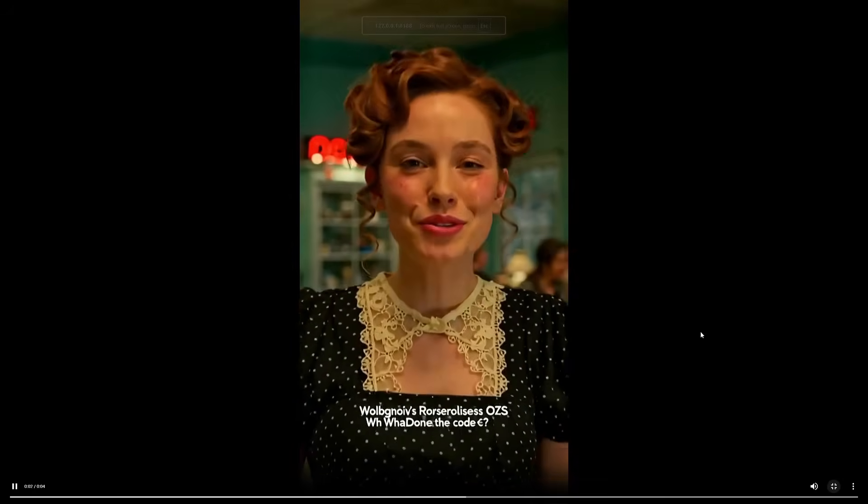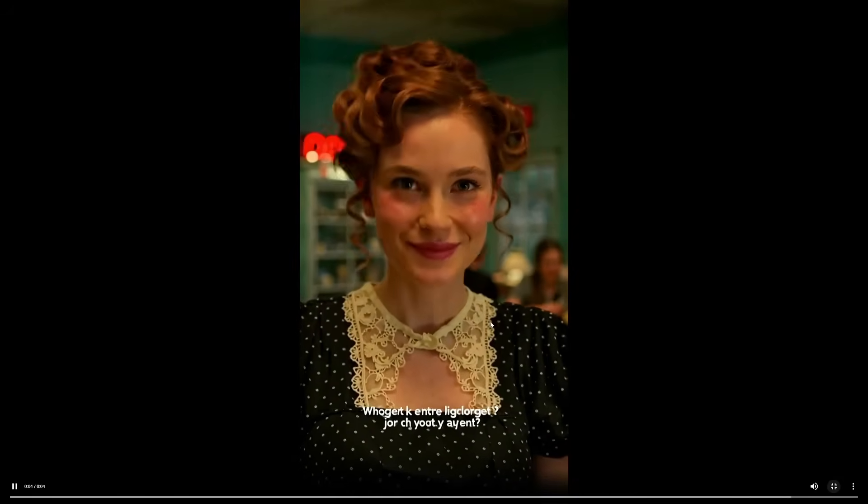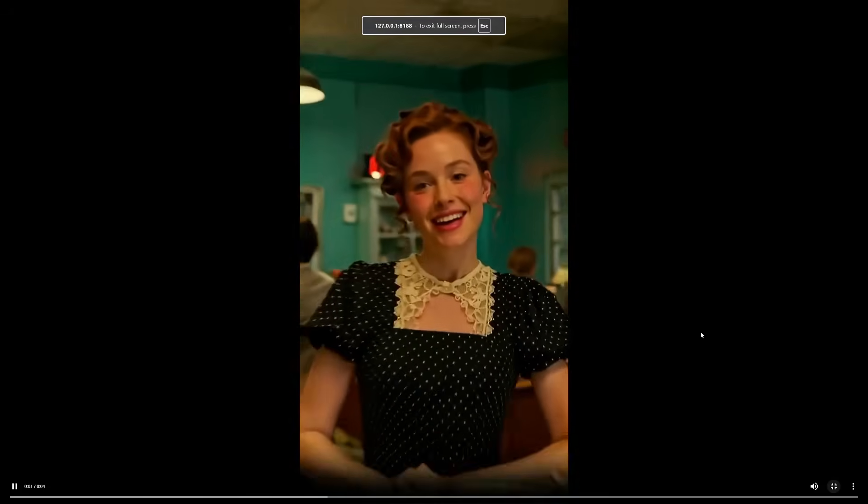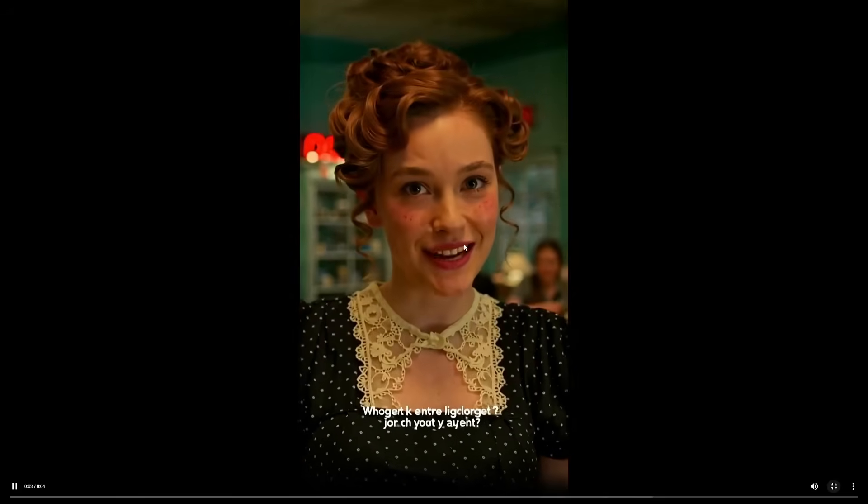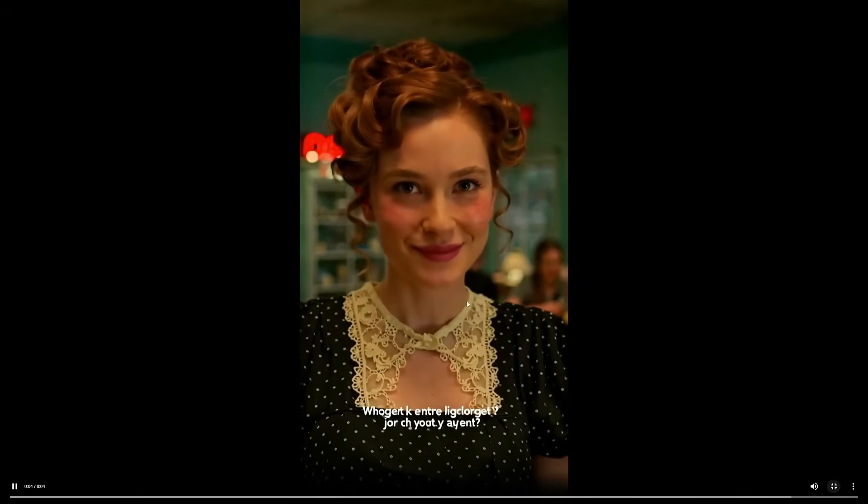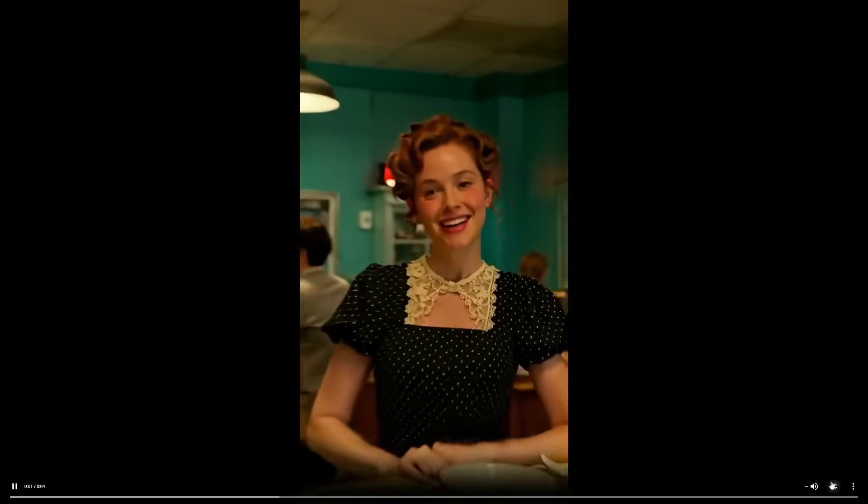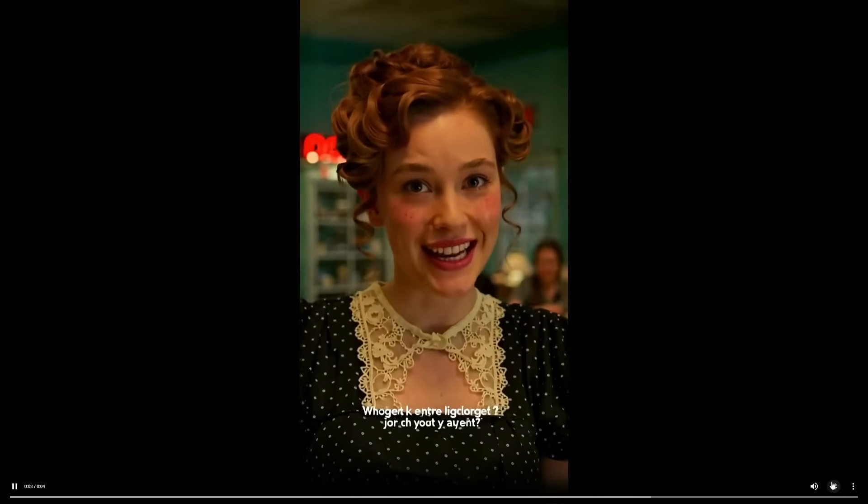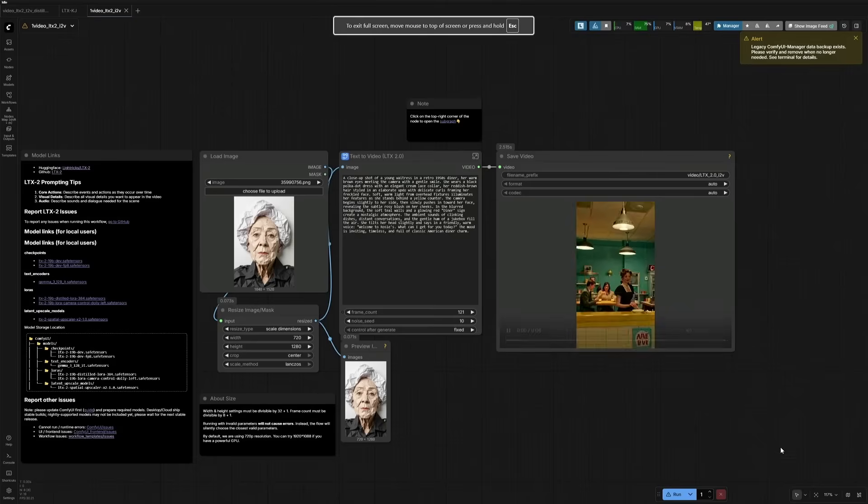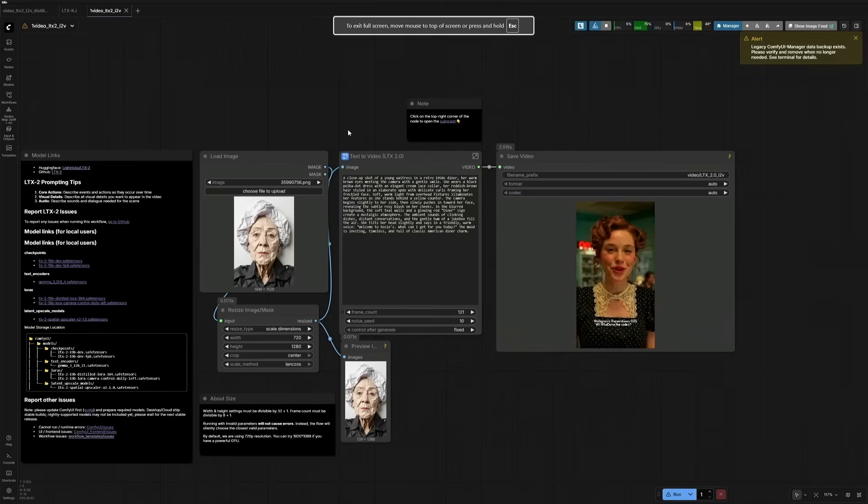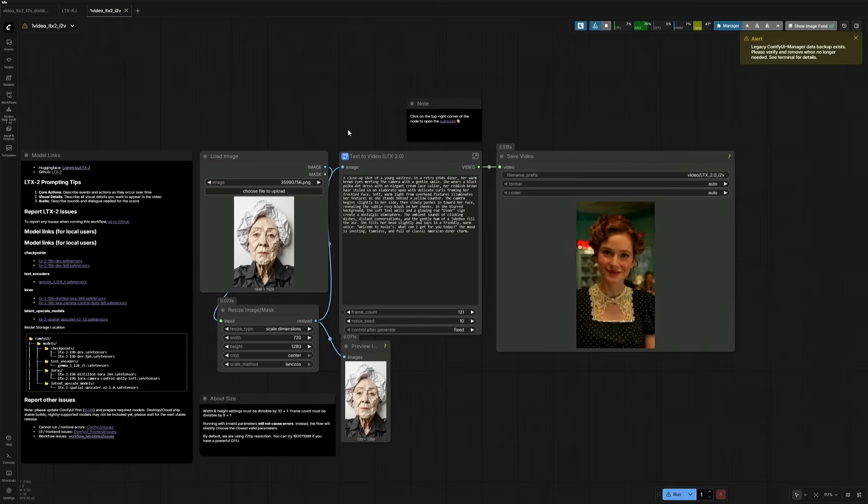Welcome to Rosie's. What can I get for you today? The result looks good. A point here we should note is the woman here matches the image we tried before. I think we need to change the prompt every time to get a different character.